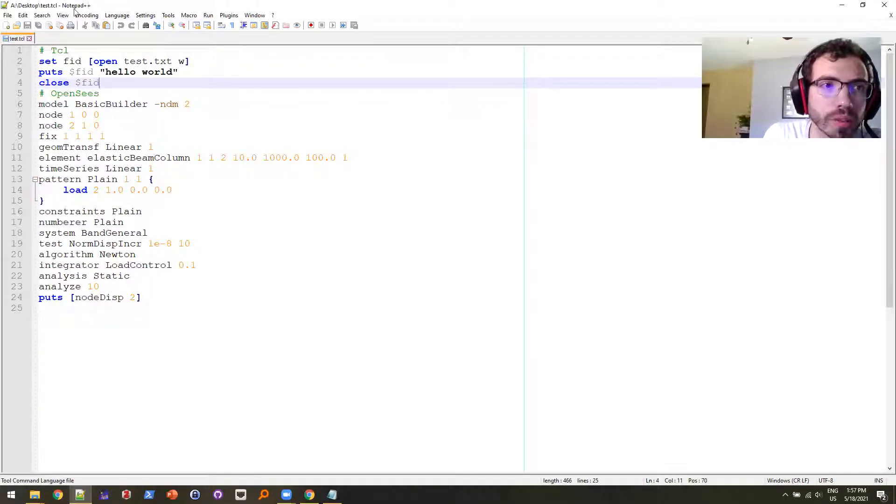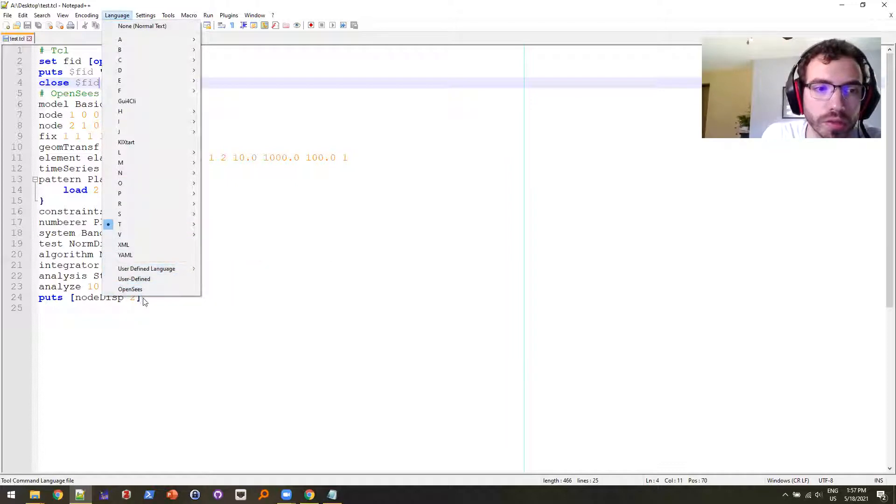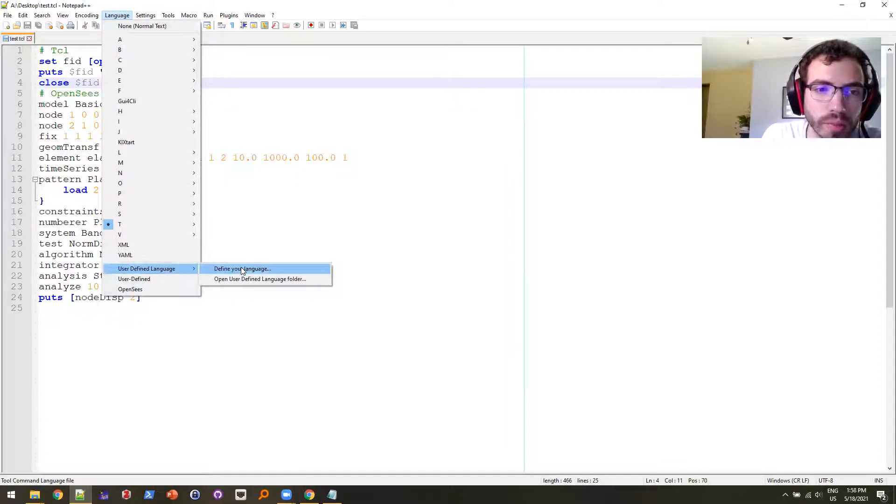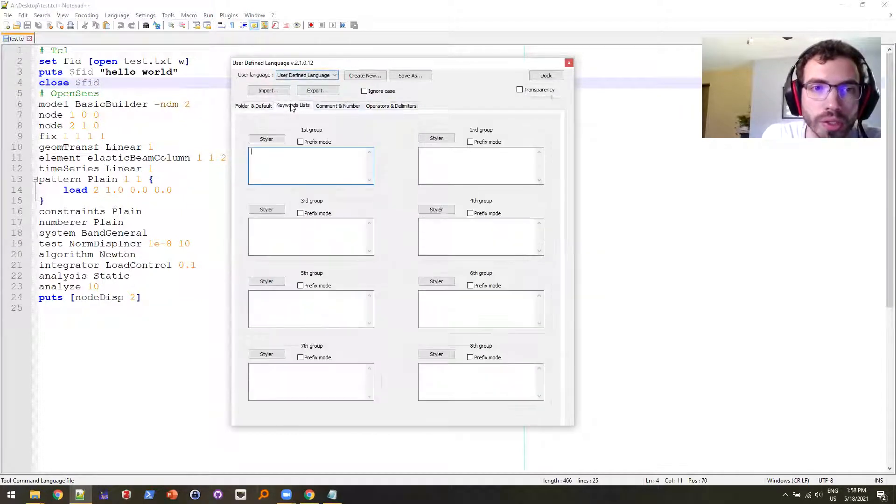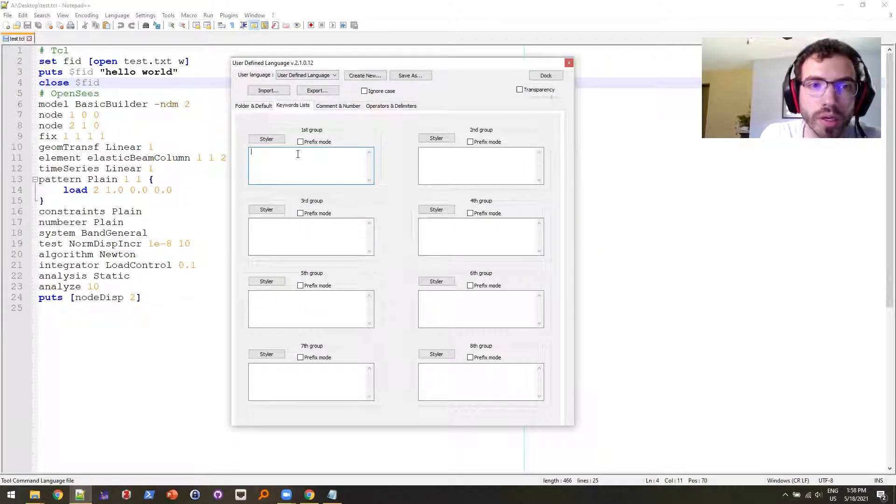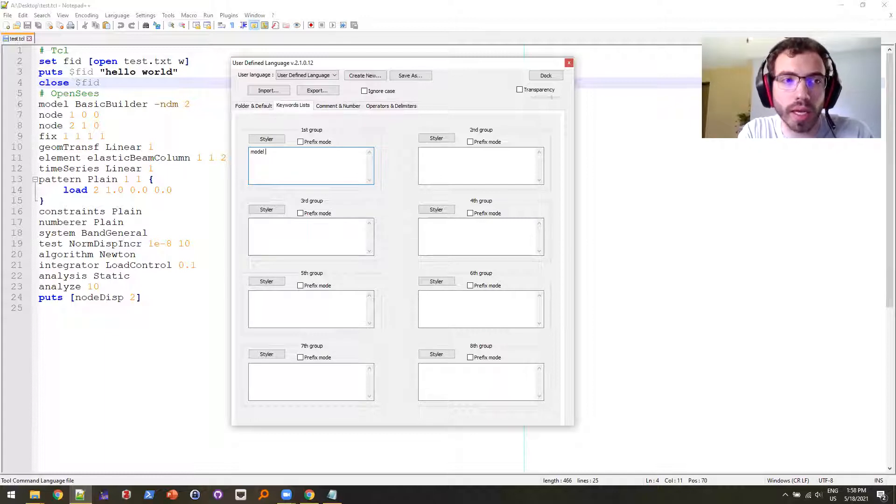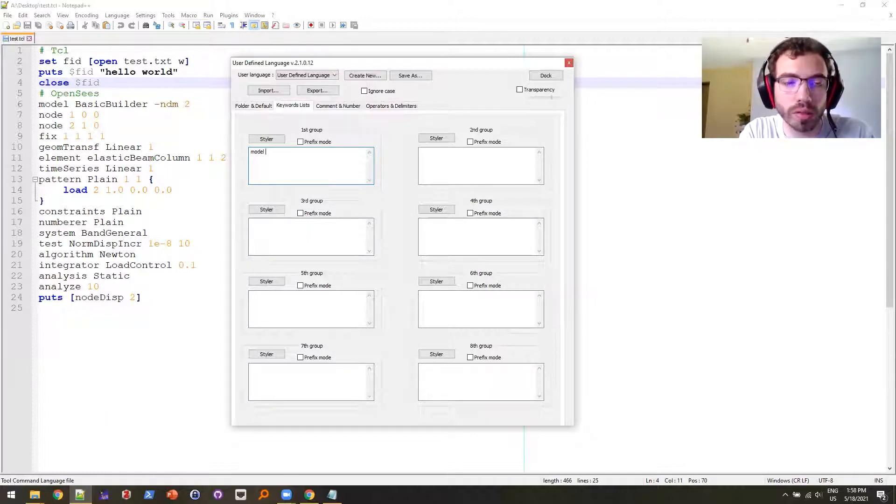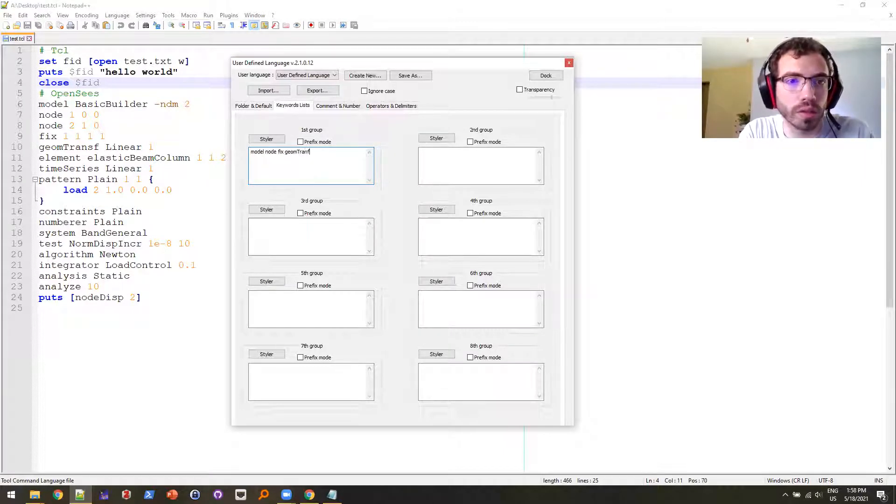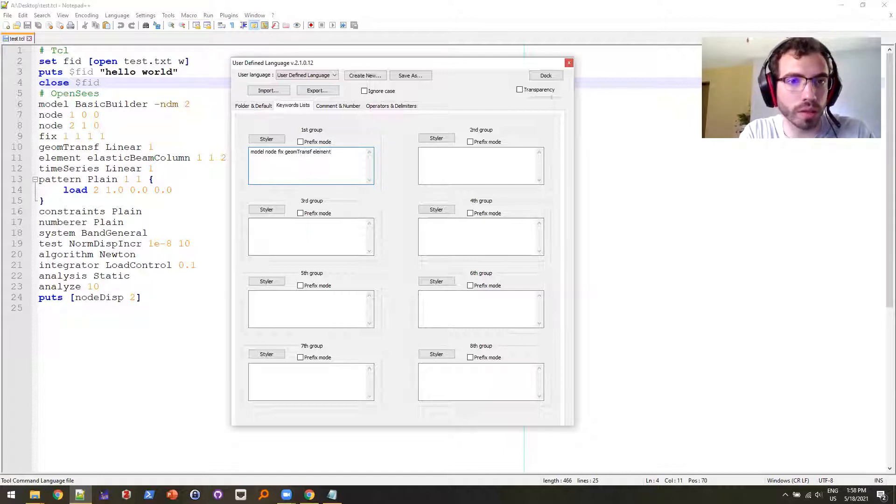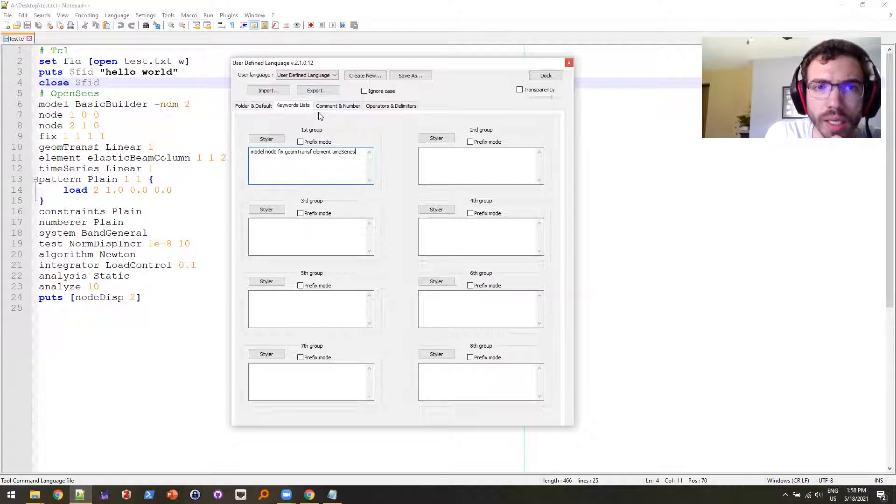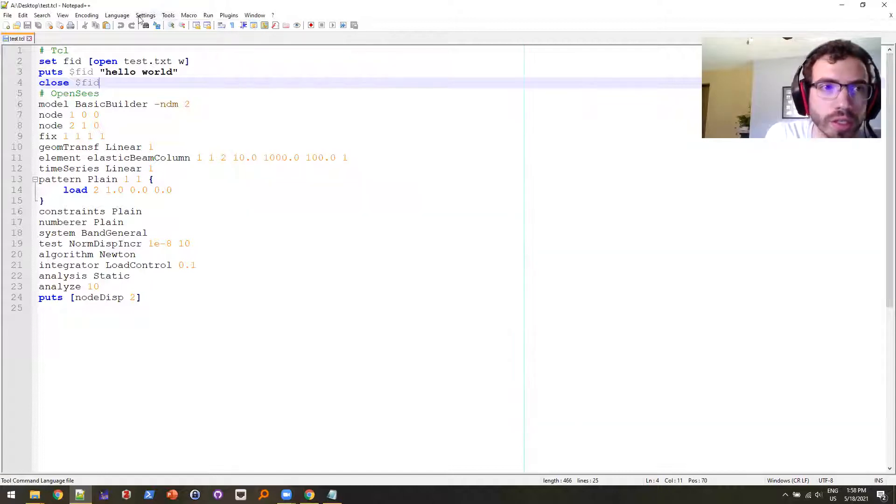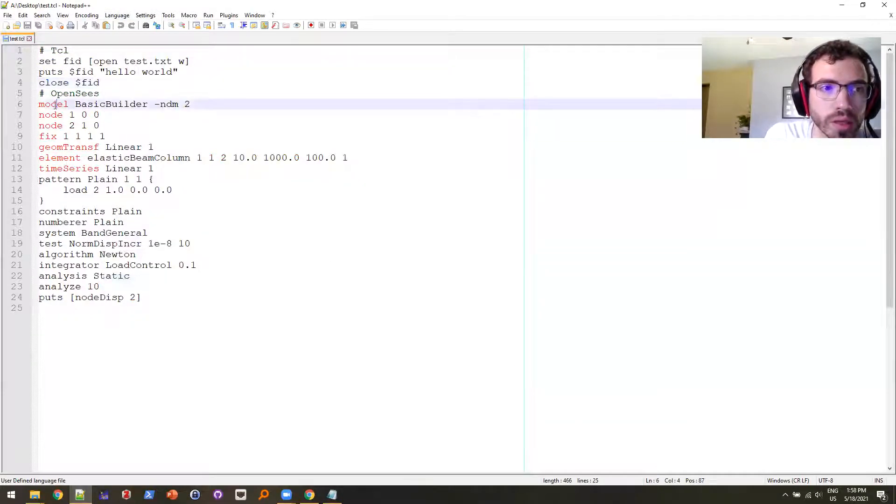What you can do in Notepad++ is you can go up and you can actually create user defined language. If I go up to user defined language, I can add keywords: model, node, fix, geometric transformation, element, time series. And yeah, so this is the user defined language. So if I change this language to user defined, then you'll see that those are highlighted.